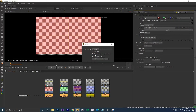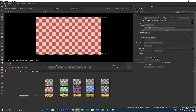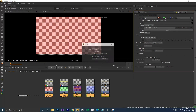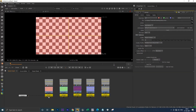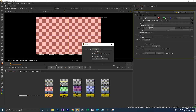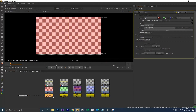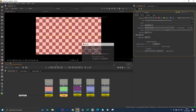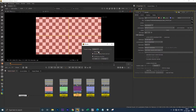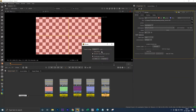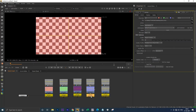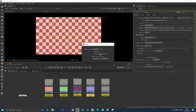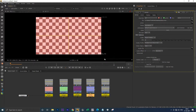So when you select all write nodes except the MOV file, it will show 'render using frame server.' But once you include the MOV write node, it will show 'render in background.' Individually, when you click JPEG, PNG, EXR, or TIFF write nodes and hit render, it shows 'render using frame server.' But when you click the write node with MOV format, it shows 'render in background.'